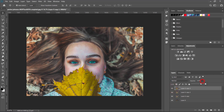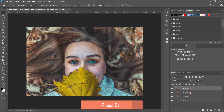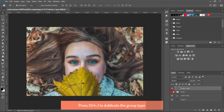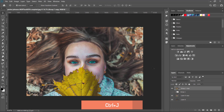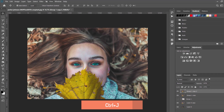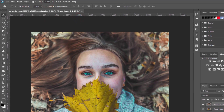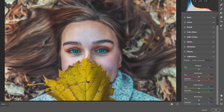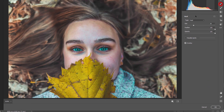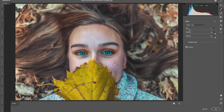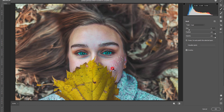We can also reduce the opacity. Let's make a group of these layers — hold Ctrl, select them, and press Ctrl+G to make a group. Then press Ctrl+E to merge. Press Ctrl+J to duplicate the layer. Then click on the clean area, and when the second circle pops up, select the area you want to remove. You can basically play with that — it's not a difficult task at all.